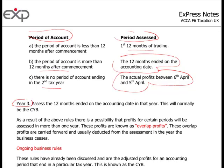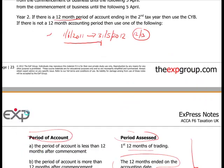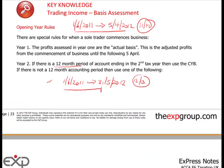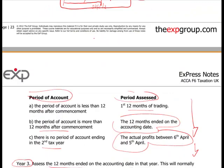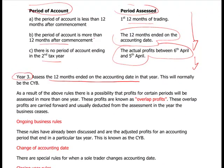Year 3: what you're trying to get to is the first 12-month accounting period that ends in the current tax year. That's where you're trying to move — from first to second to third year. There is a possibility that profits from 1st June to 5th April have been assessed in the first two years. This is the same period being taxed twice in the first two years, and this is called overlap profits.